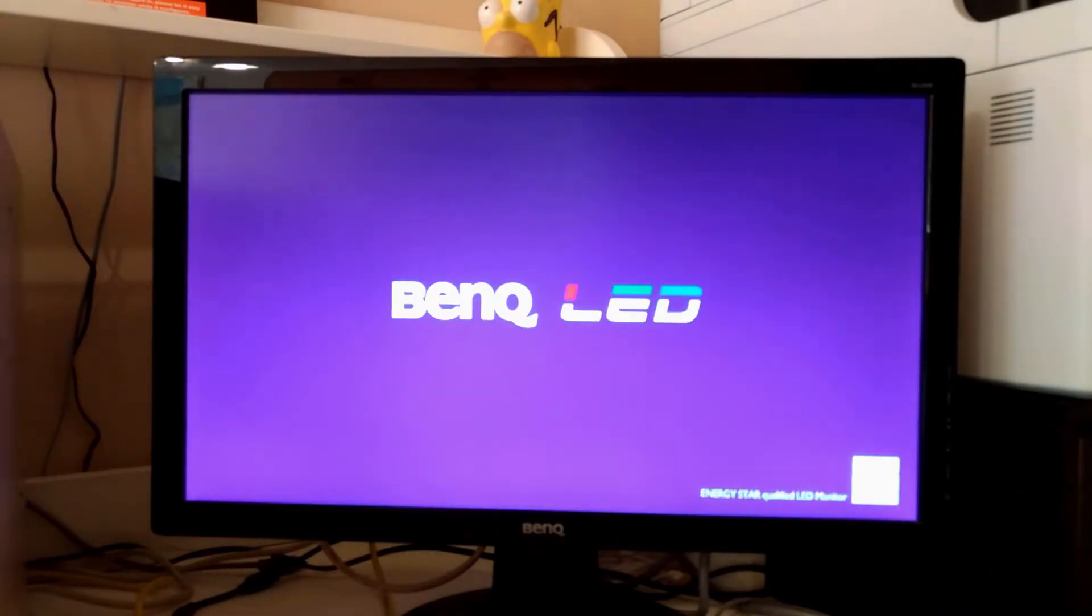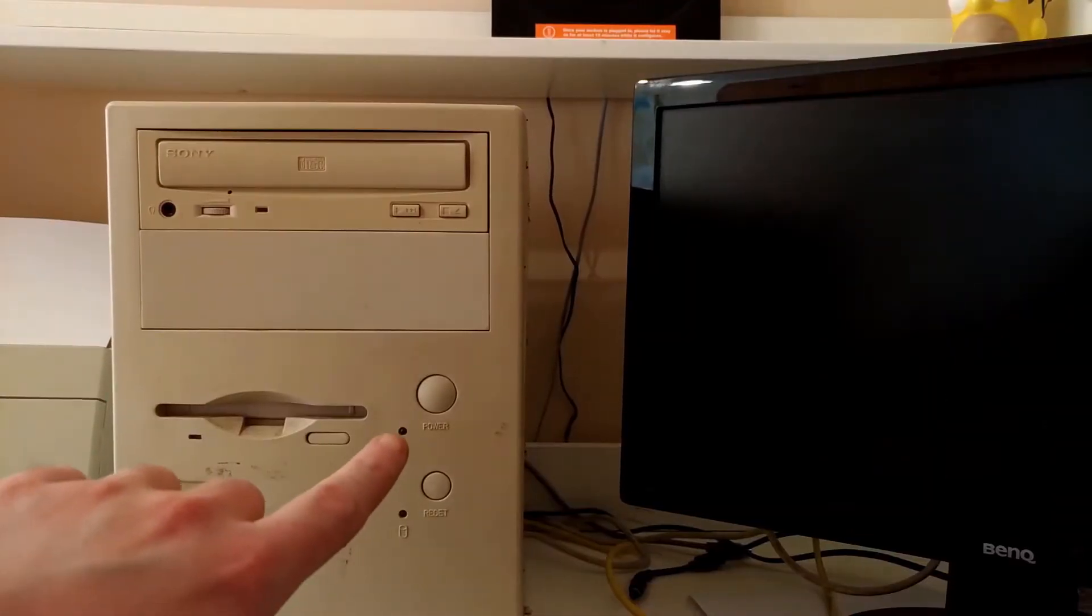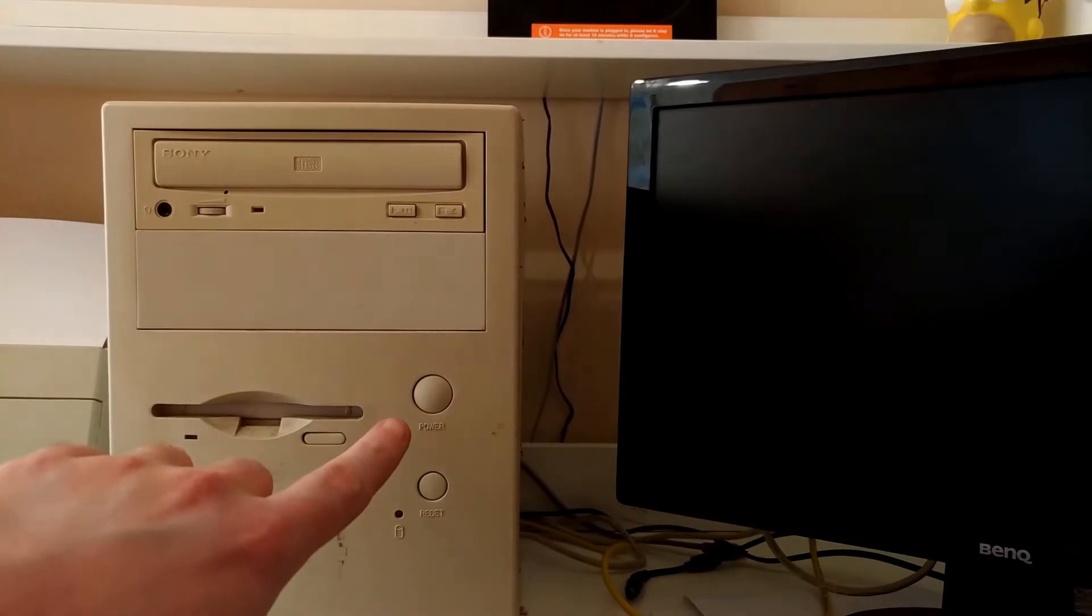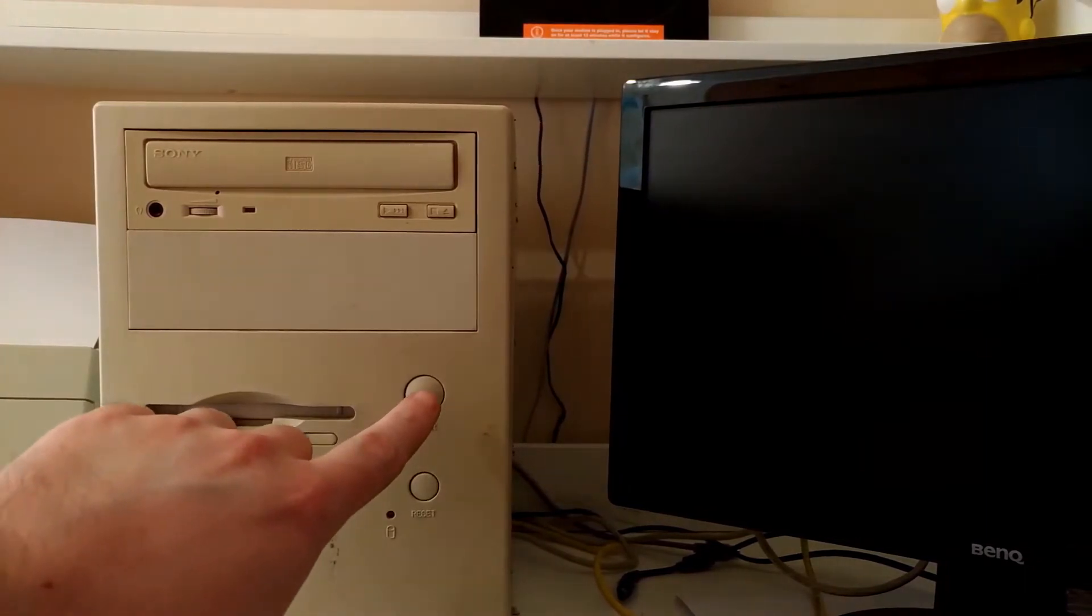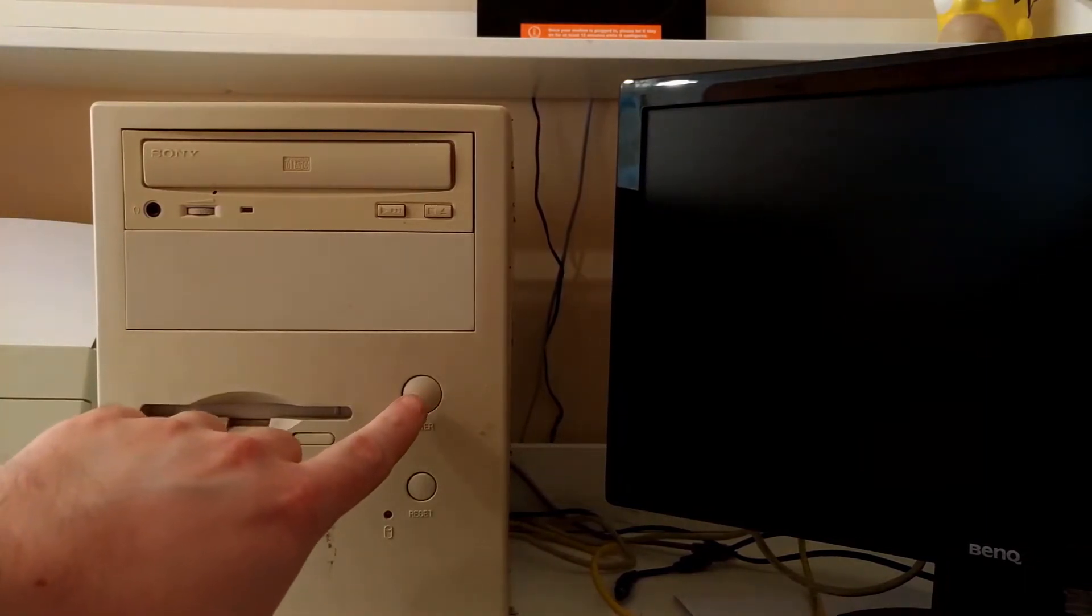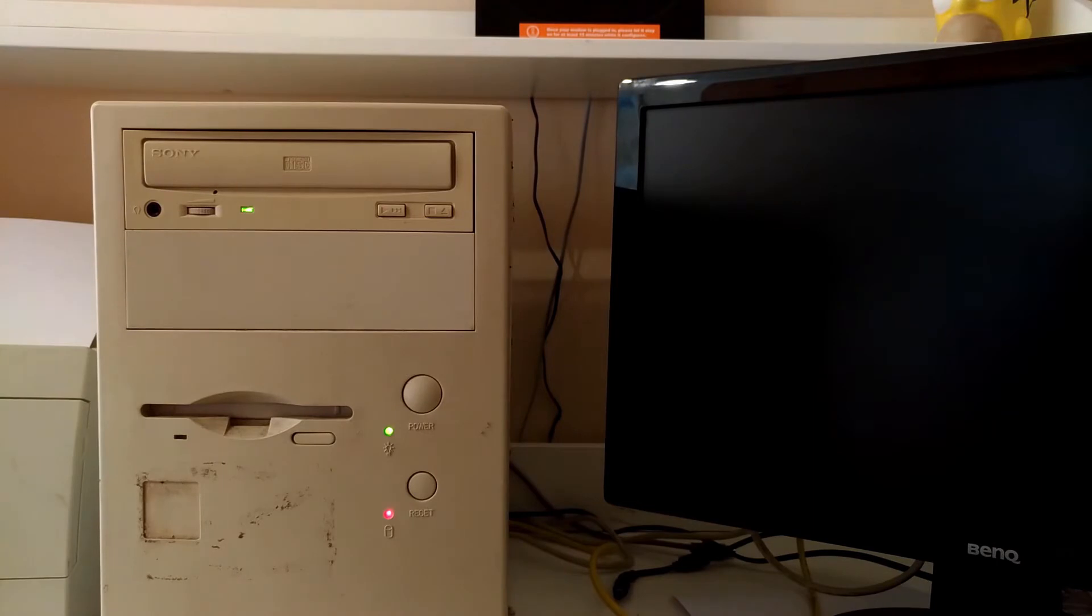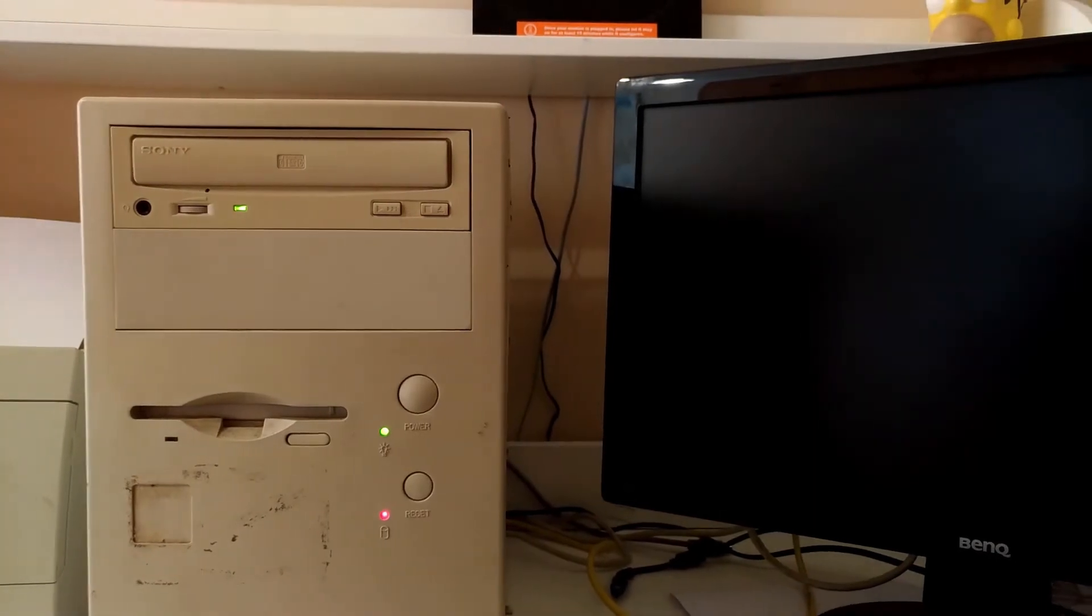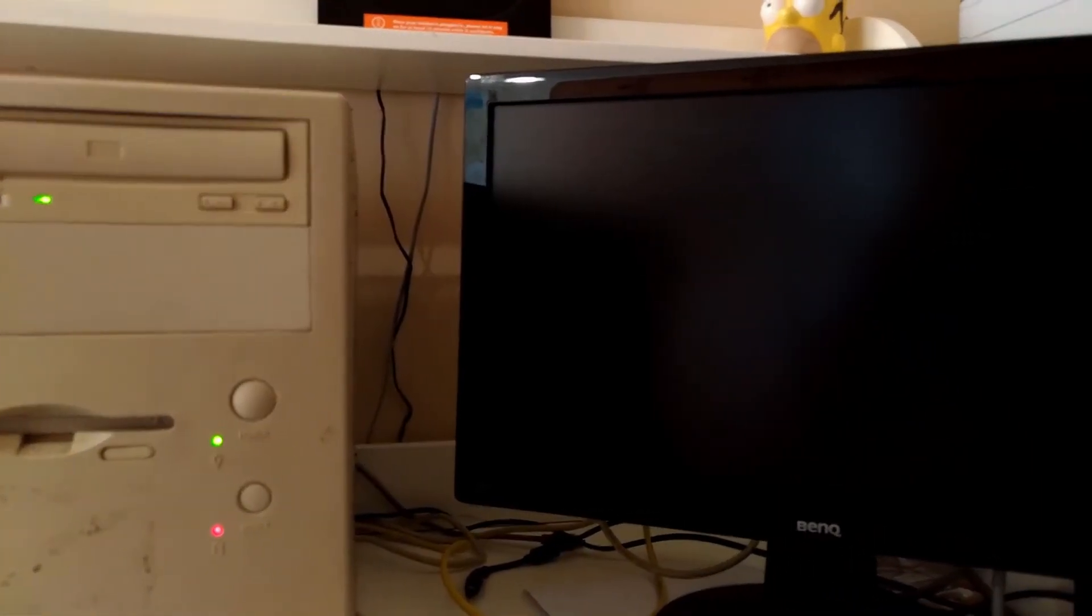So, the moment of truth. Will this work? Well, the monitor works—I know that because I was using it this morning with my laptop. A bit scared now. What's happening over here, then?